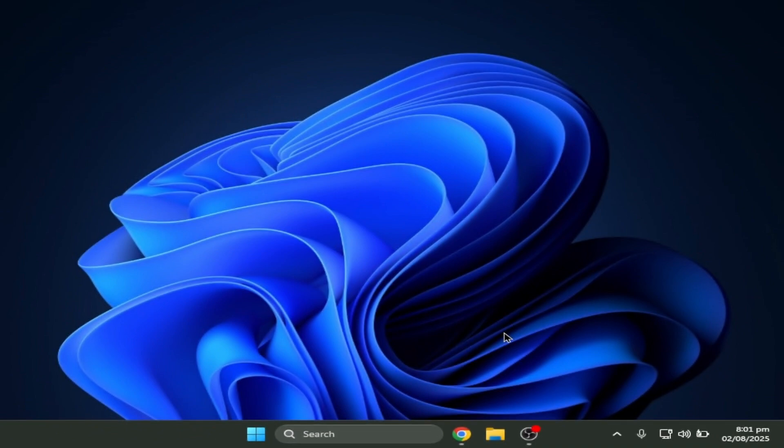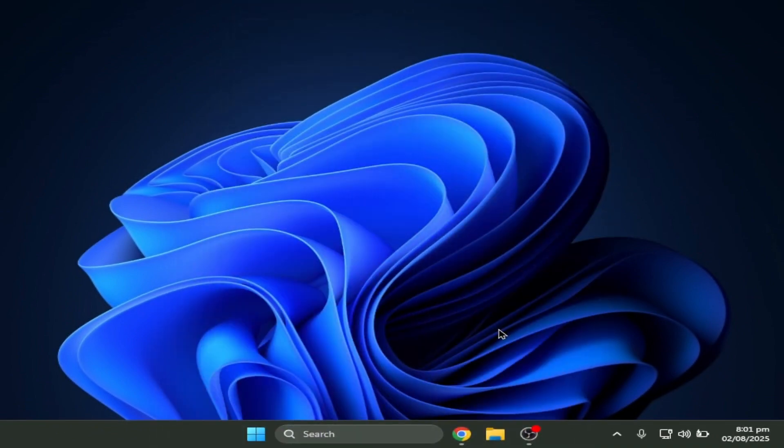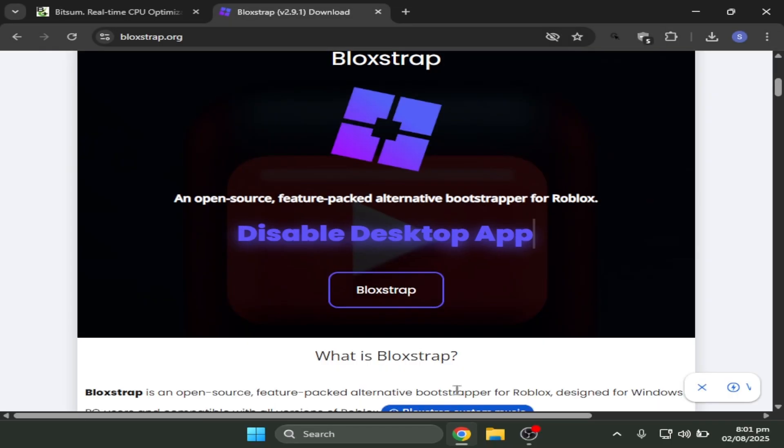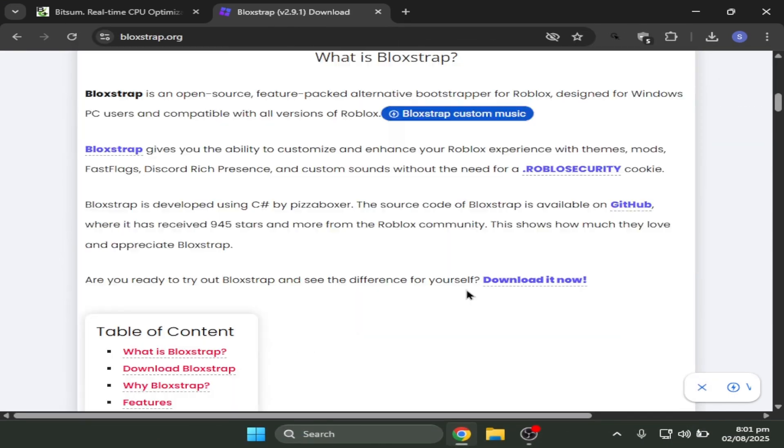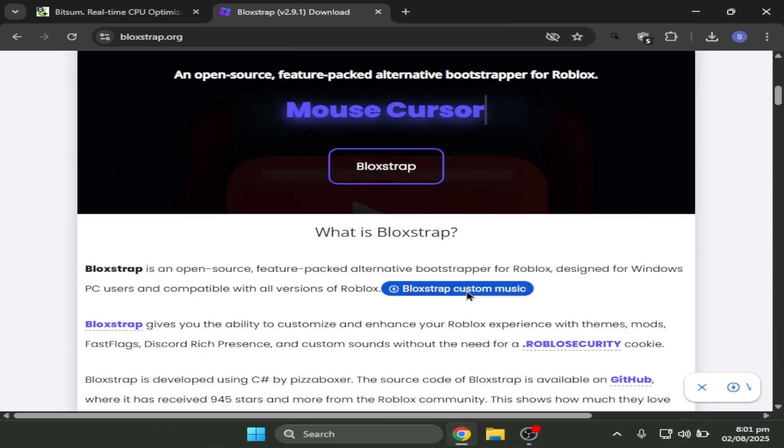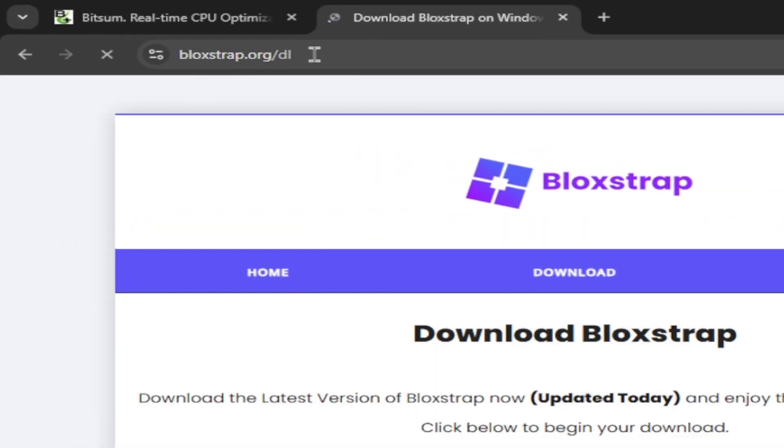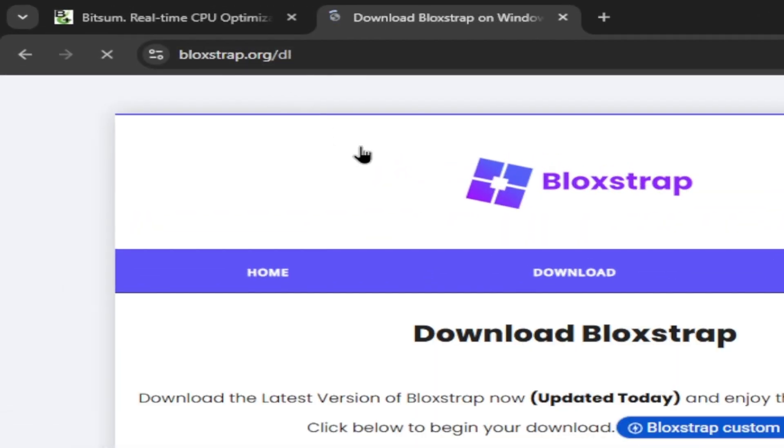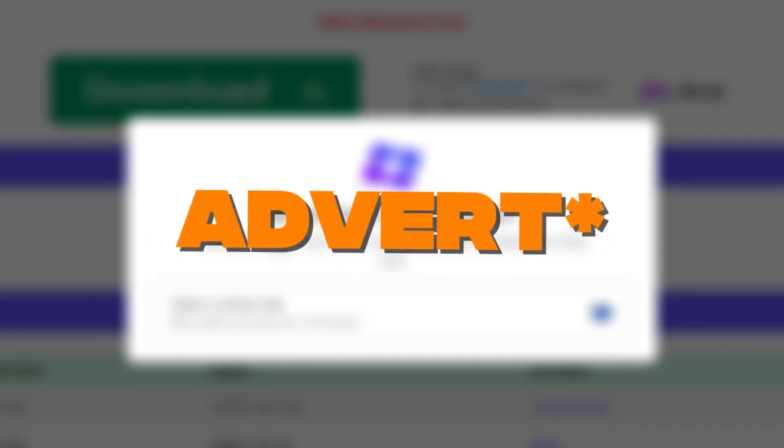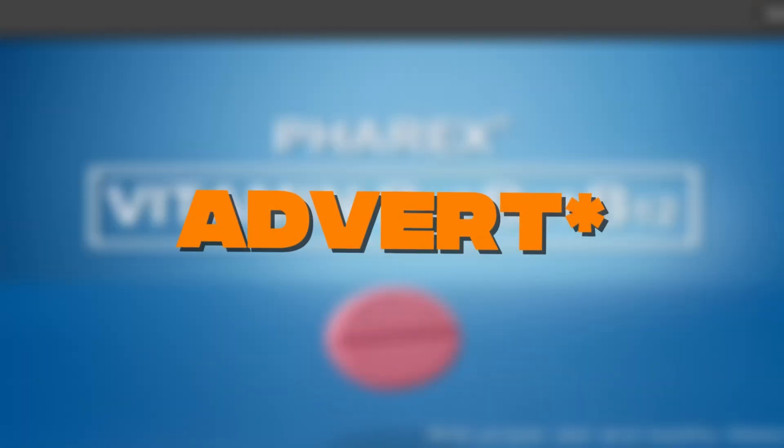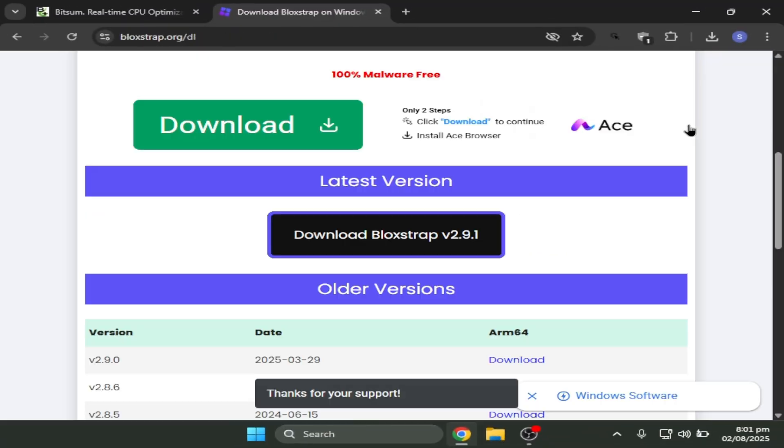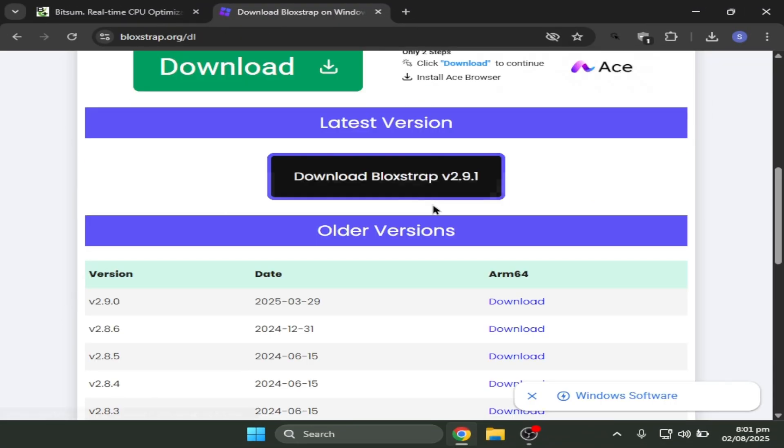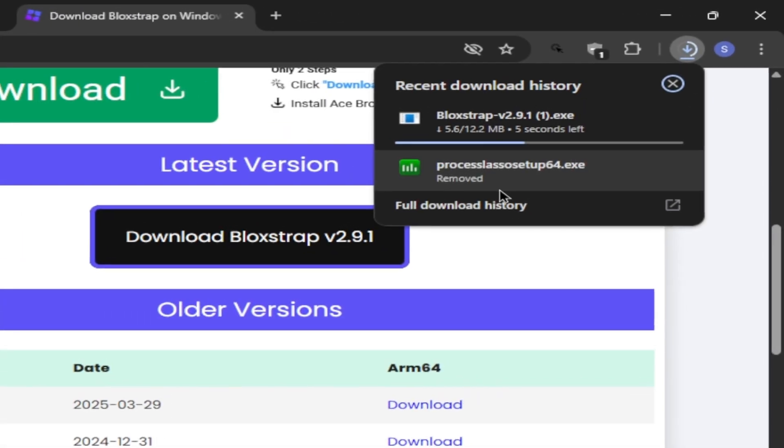Okay so the next part is you have to download Bloxstrap. Now in the past videos I've said this a lot, but I cannot stress this enough. You need to download Bloxstrap in order for you guys to get high FPS. It's perfectly safe. To download it you have to go to their original website which is bloxstrap.org. You have to click X on this, that's not the real download, it's gonna get you hacked. Now it's downloading.